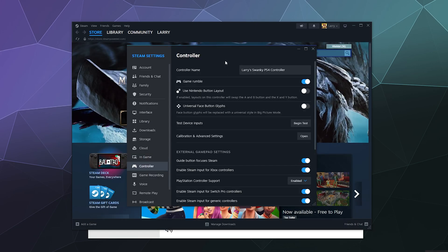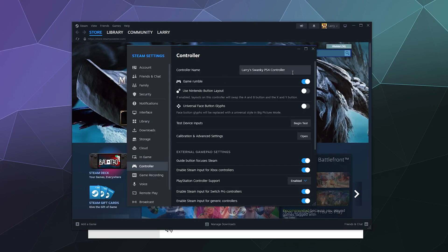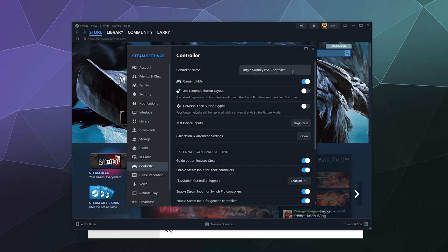After that, you can go back to your Controller panel, and at the top where it said No Controller Connected, it should say that you've got a PlayStation 4 controller. In my case, I named it in Big Picture Mode, and it's called Larry Swanky PS4 Controller.